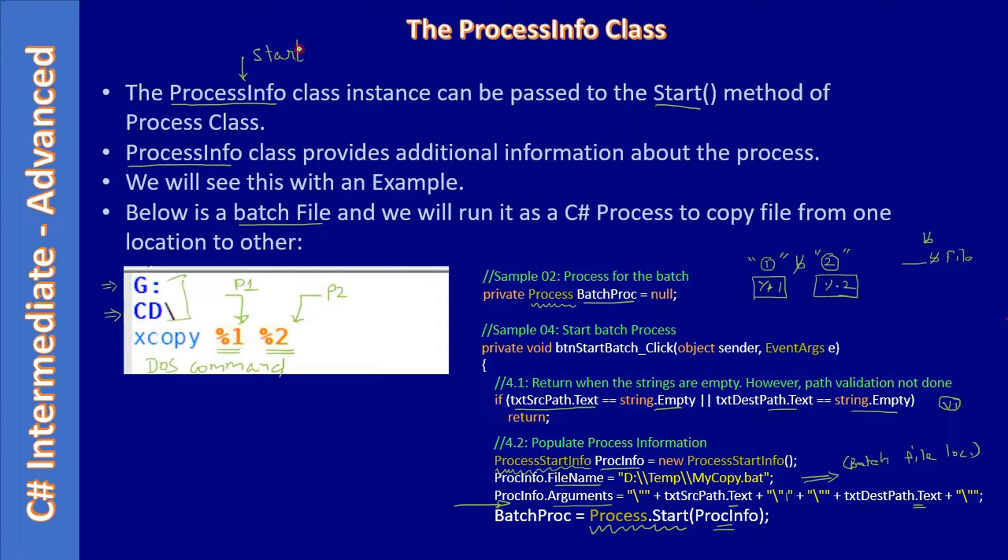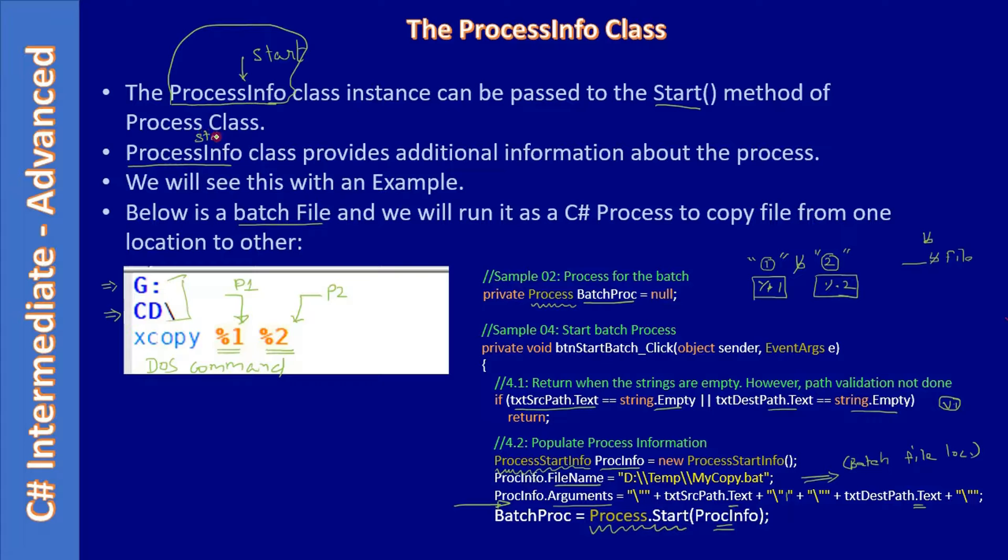ProcessStartInfo, so that's the class. It's not Process, it's not ProcessInfo class. ProcessStartInfo. So this is a mistake on this slide.